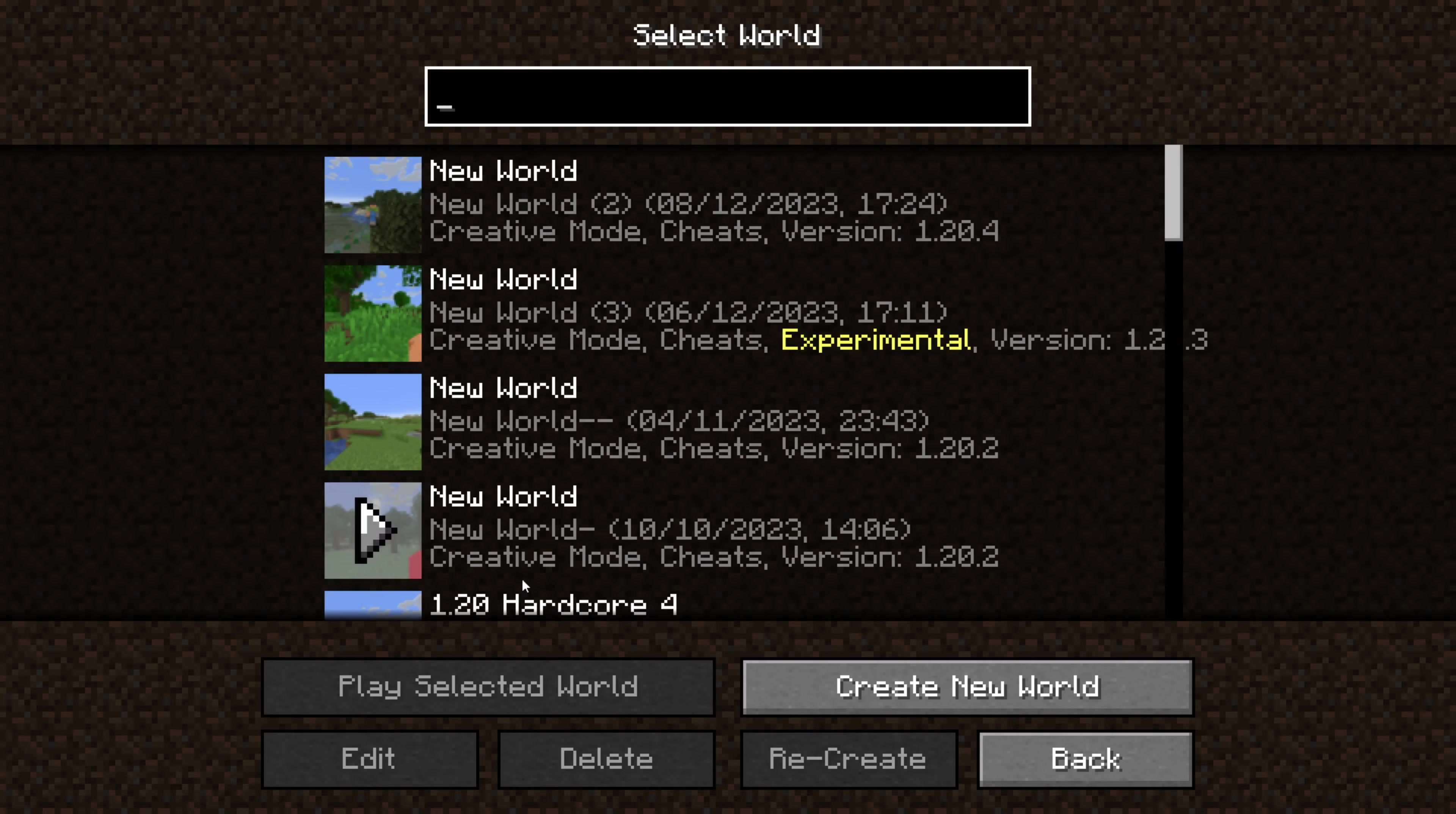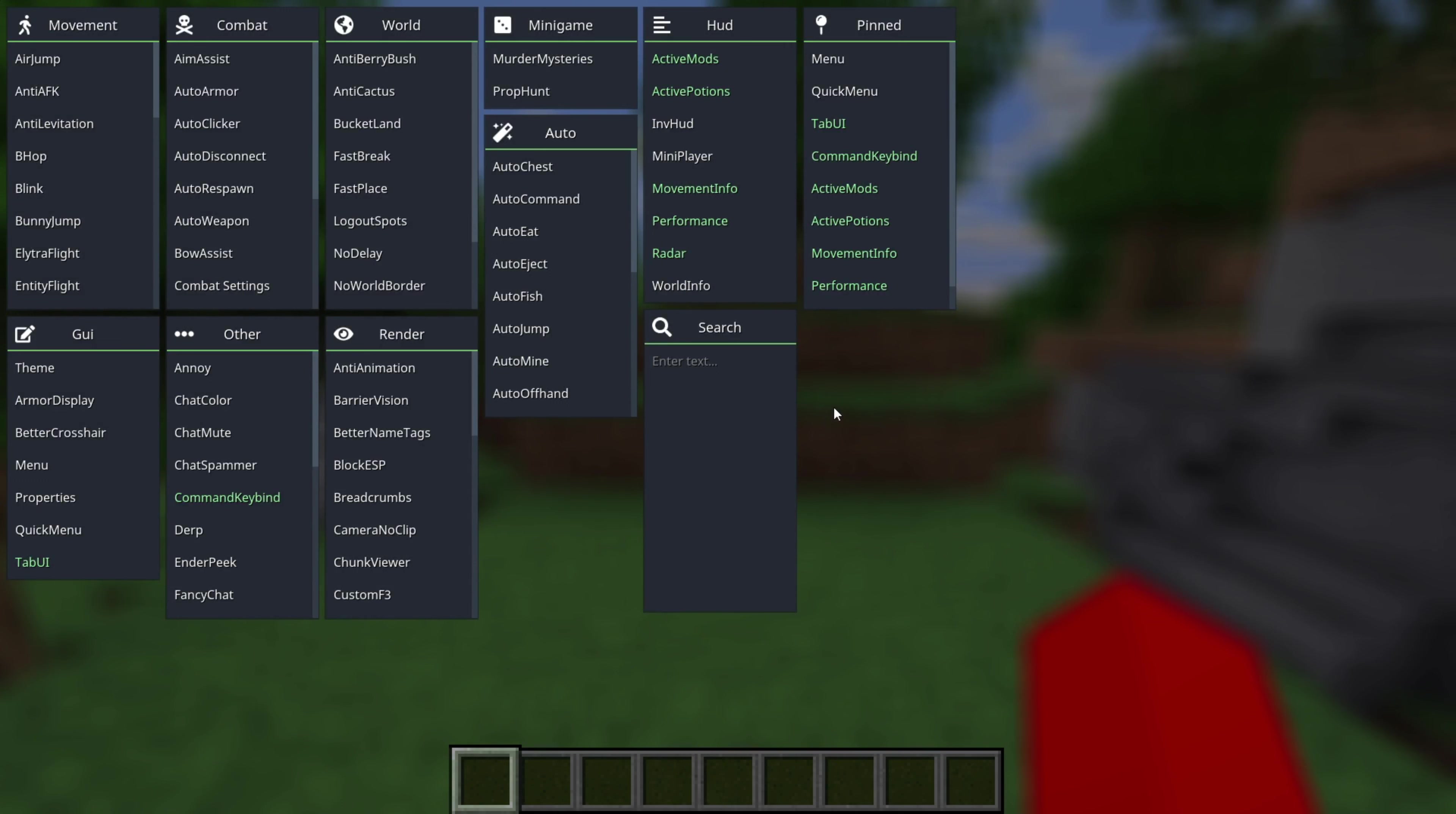As you can see, I've loaded into a random world here, and now I'll quickly show you how to use it. To open up the main menu, you want to press on the right-hand shift button, and that is going to open up this right here.